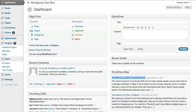Hi everybody, this is Rick Lochtenberg from The Seed Network with part two of our videos on the All-in-One Event Calendar plugin for WordPress. In this video, I'm going to show you how to install and configure the plugin. So let's get started.